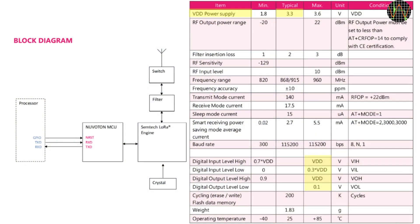Of note, the module needs a 3.3V supply and, through the microcontroller, has a serial port interface which of course also needs to run at 3.3V logic levels.